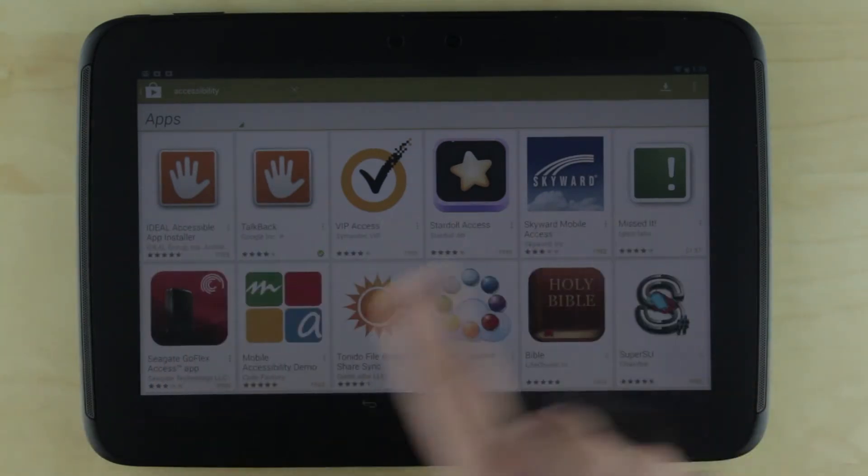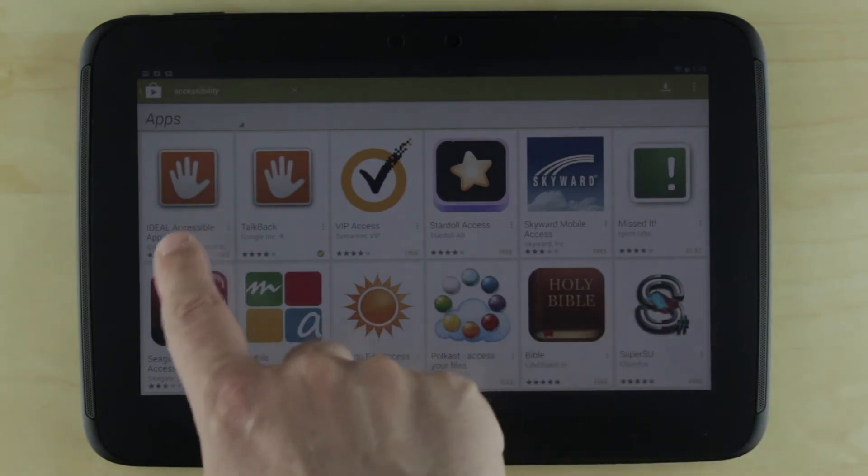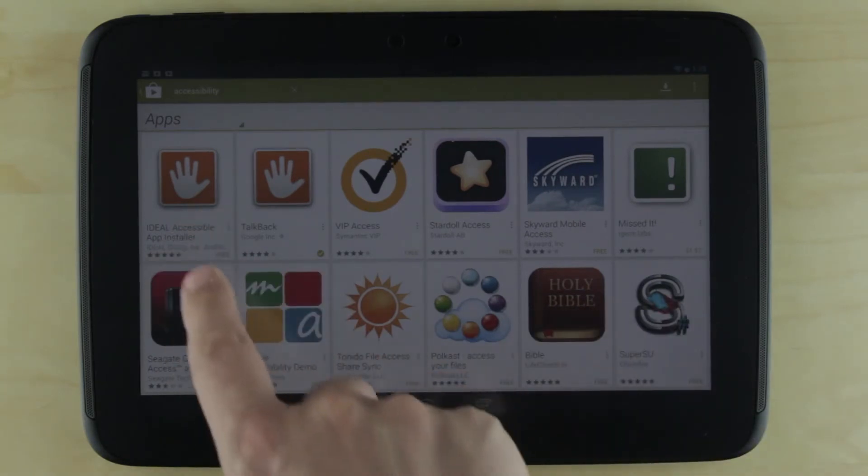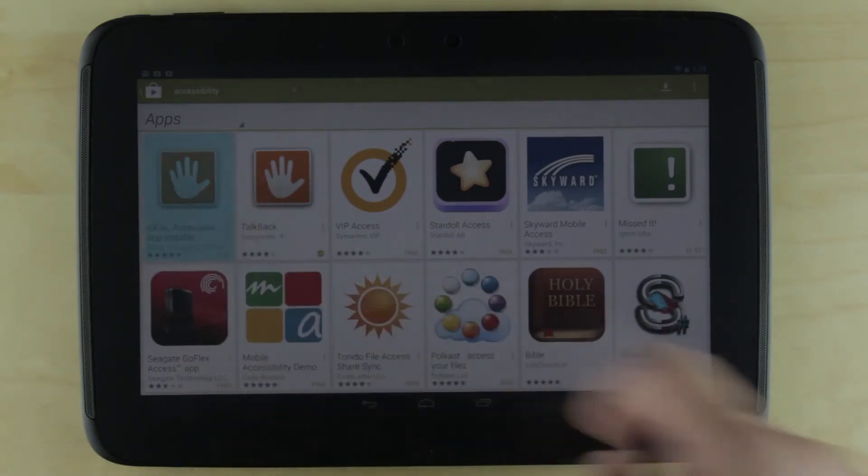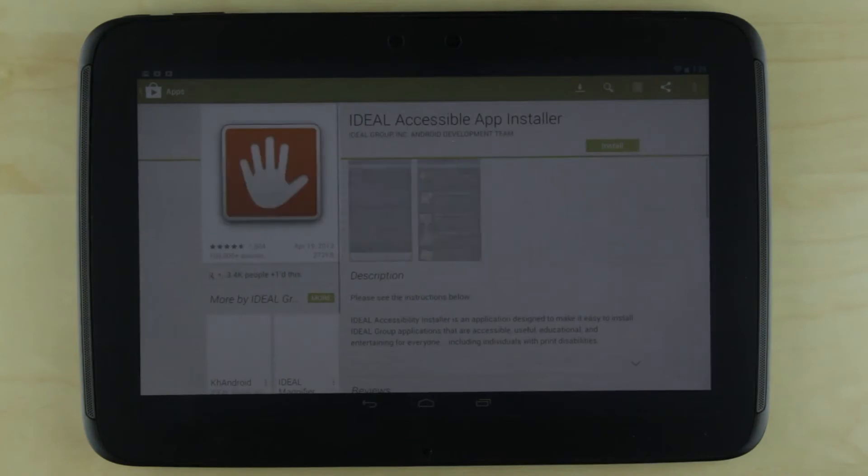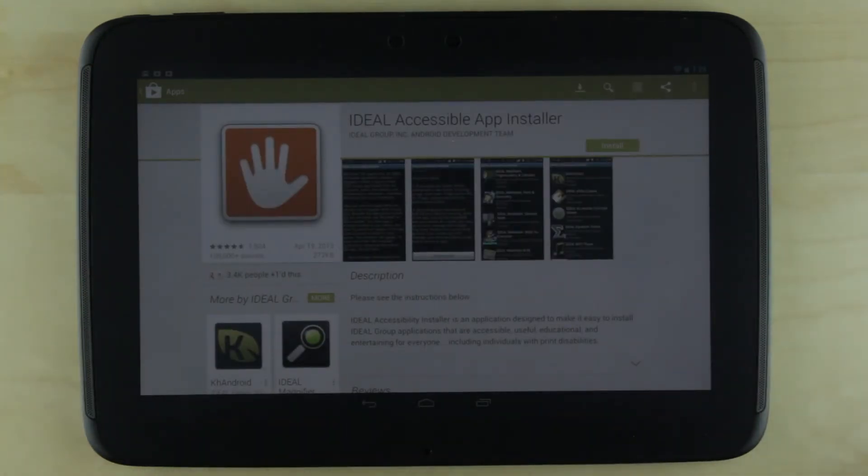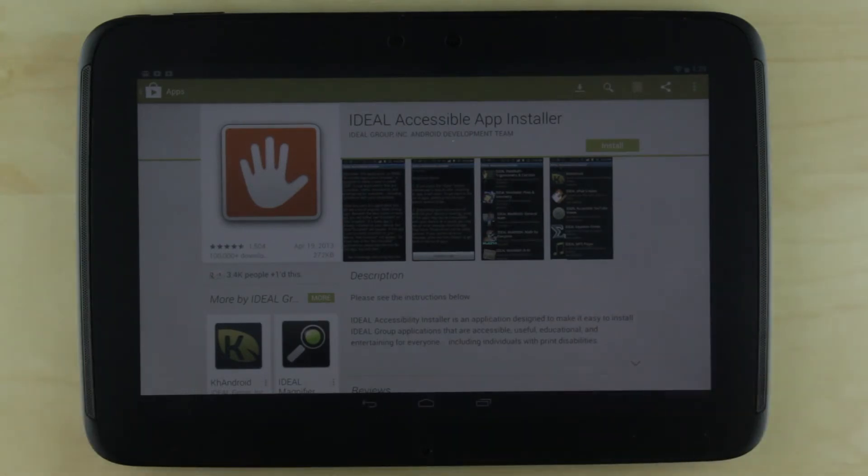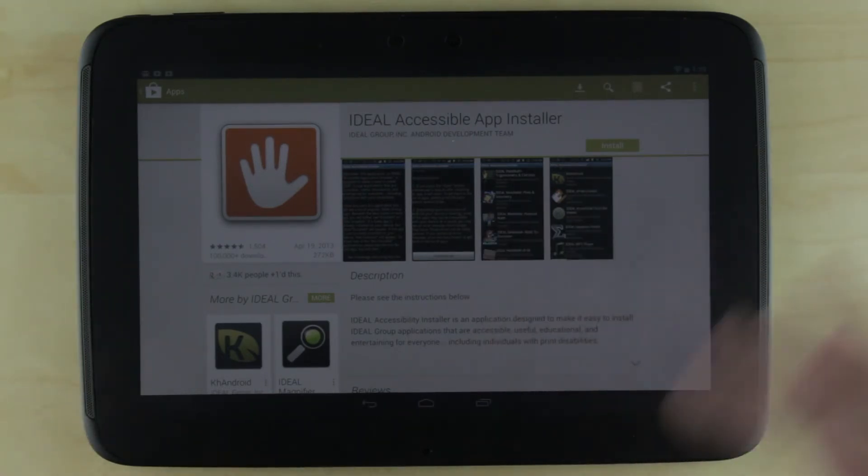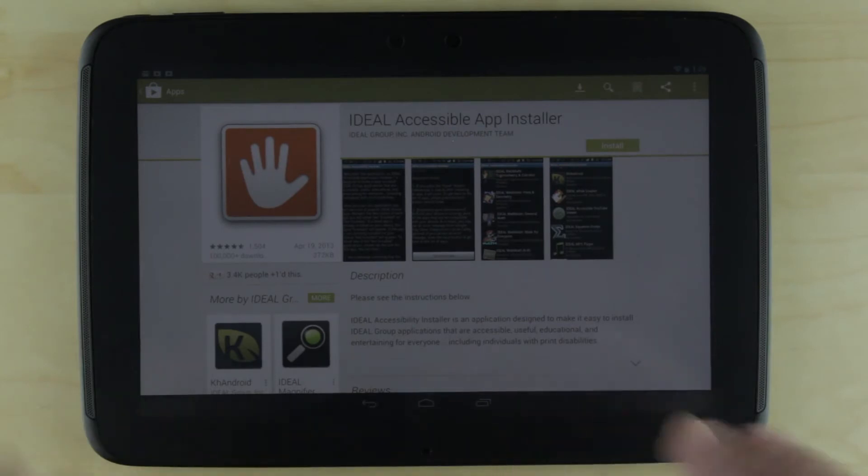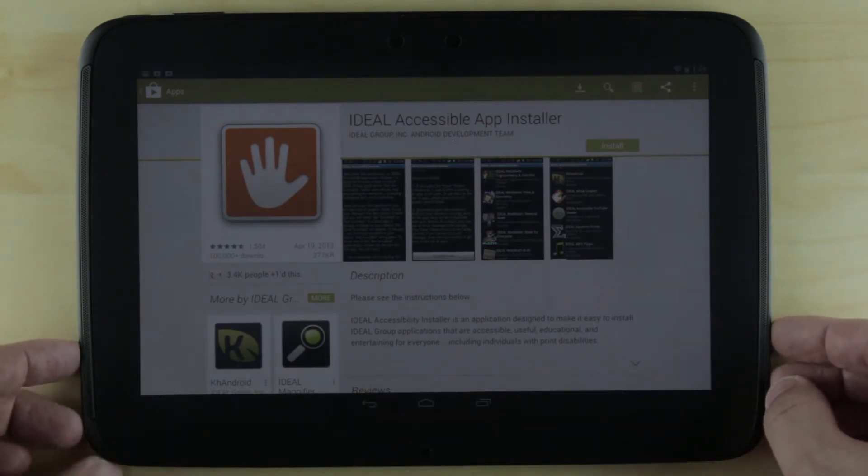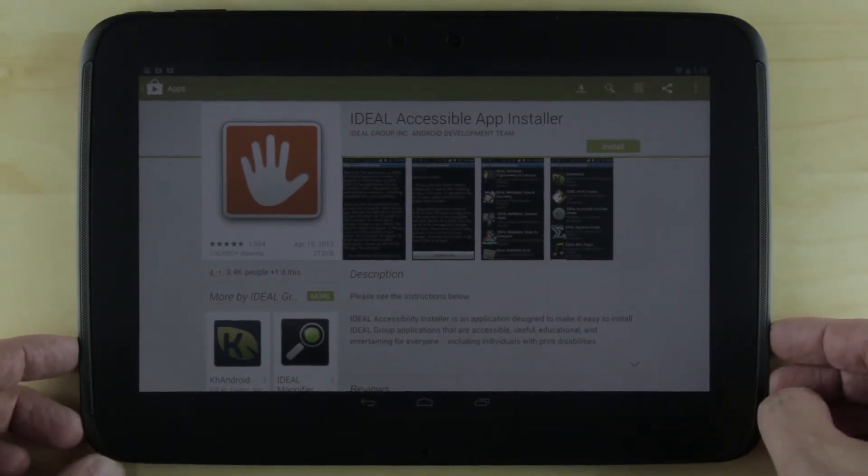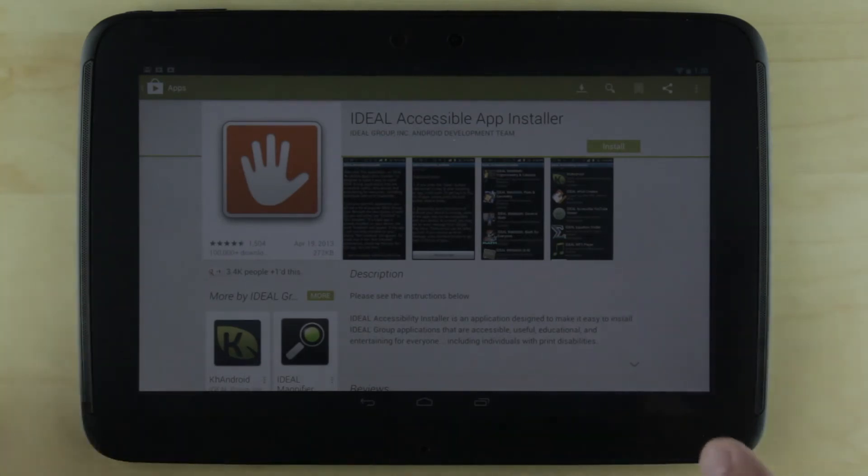There are a number of different accessibility apps. The one I'm going to install today is the Ideal Accessibility App Installer. This is a group that builds a lot of accessibility tools for Android devices. This installer makes installing easy for people with accessibility issues.